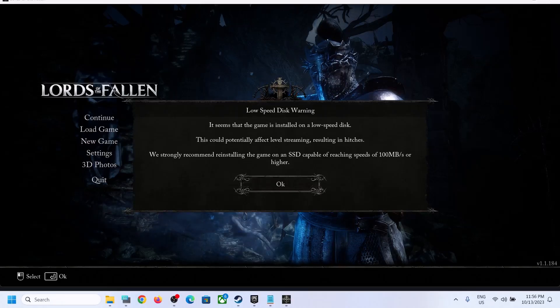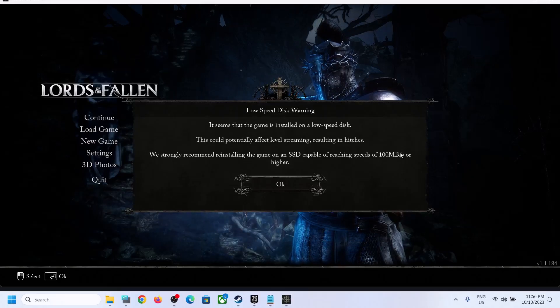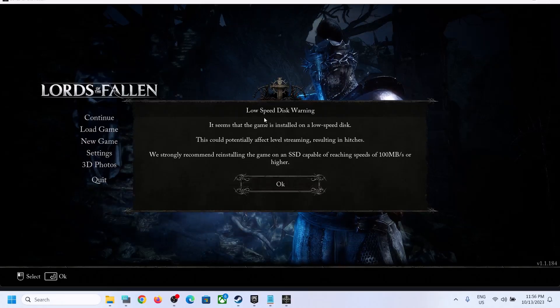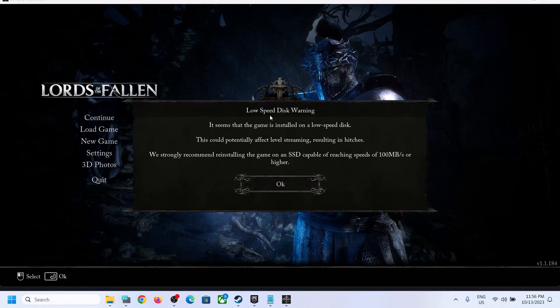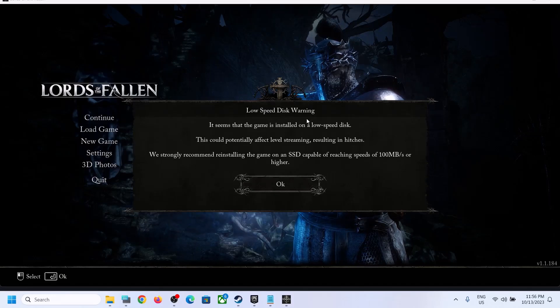Hello guys, welcome to my channel. Here you can see I am receiving this error which says low speed disk warning.